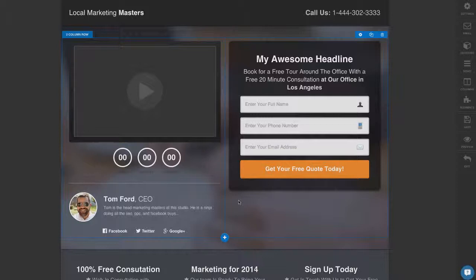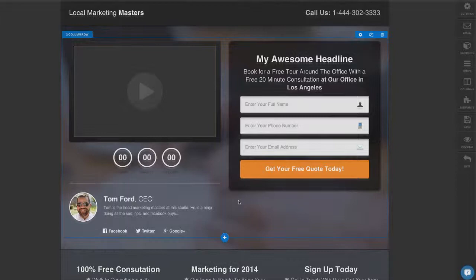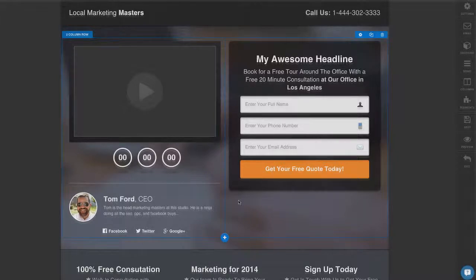Other page builders out there, you're limited by what you can do and what you can create. With ClickFunnels, literally your imagination is the limit. You can add elements, you can do pictures, you can move things around, you can do anything you can dream of, you can create inside of ClickFunnels. It's really exciting.